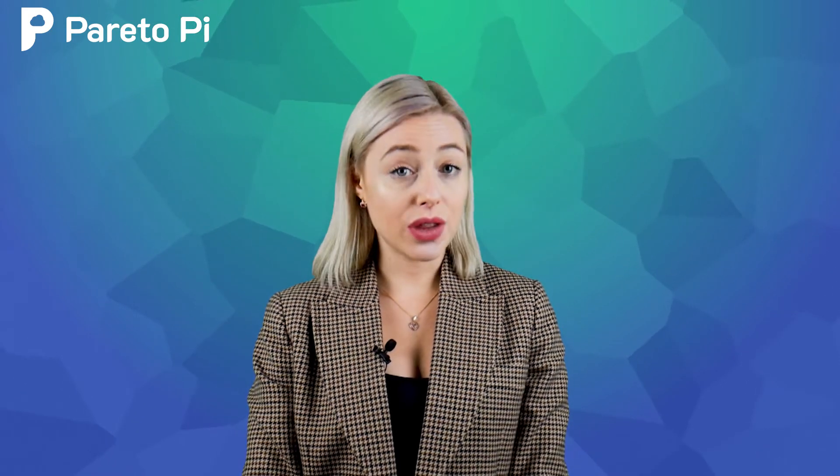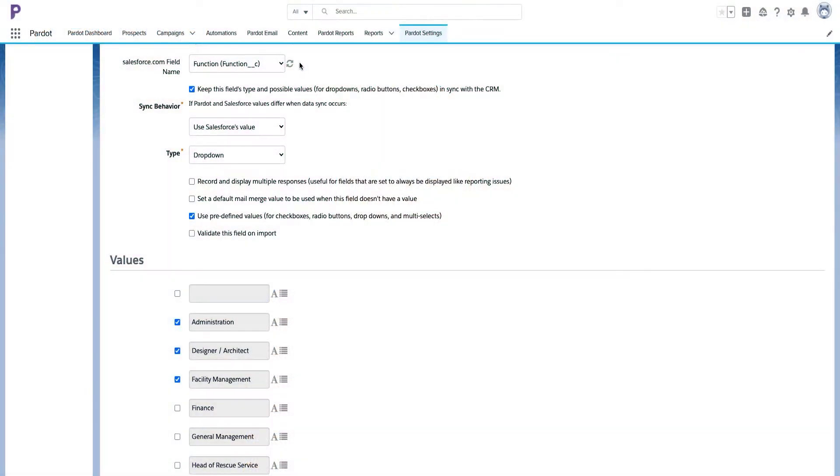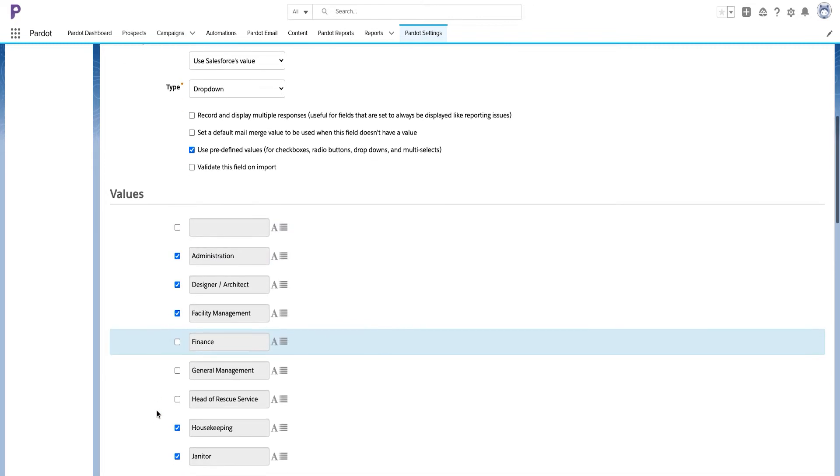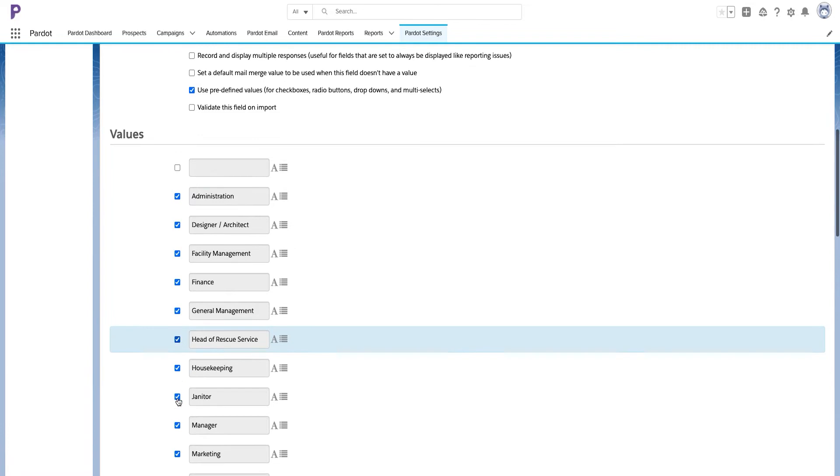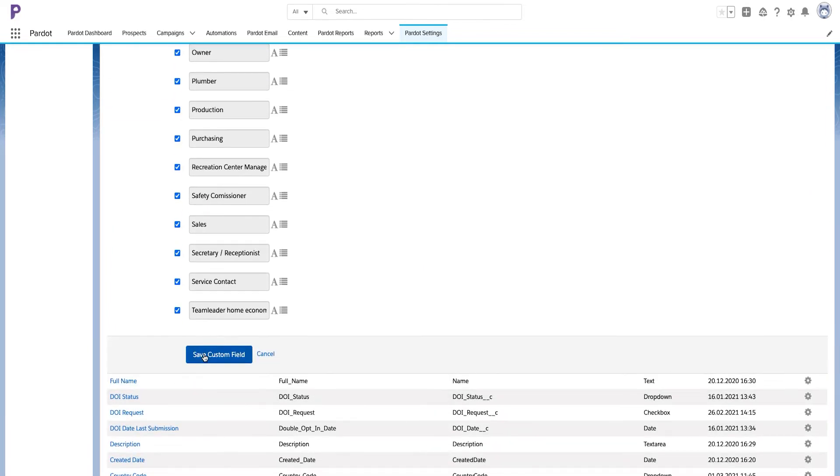Key thing to keep in mind is that whenever you actually add a new value to a picklist in Salesforce, you need to come to this same field in Pardot, click on the round arrow icon, and sync the latest values from Salesforce to Pardot.